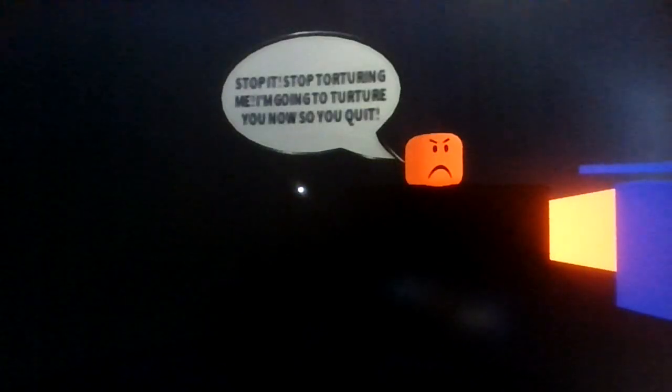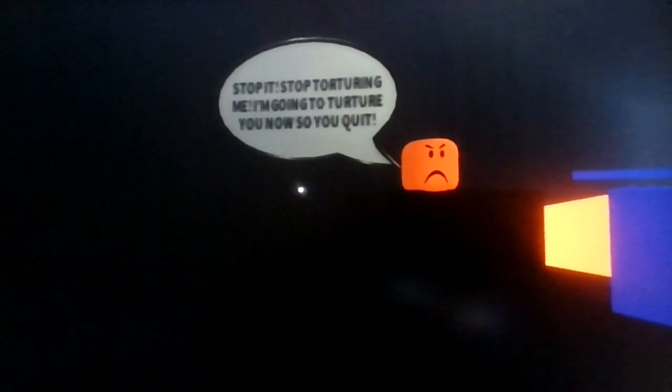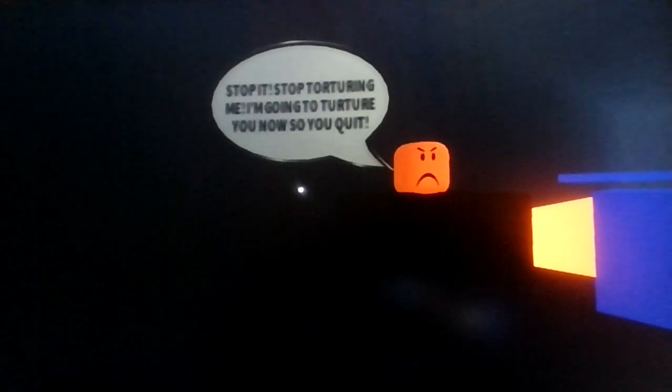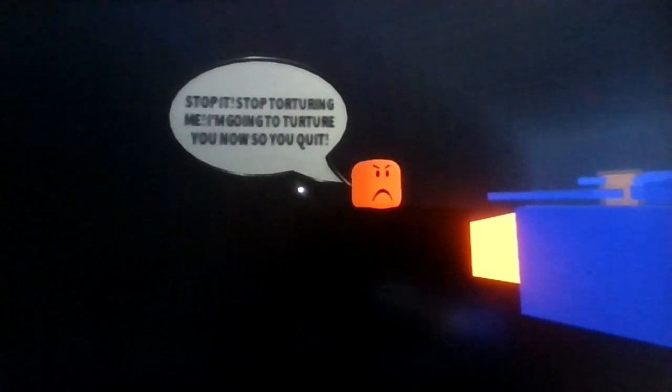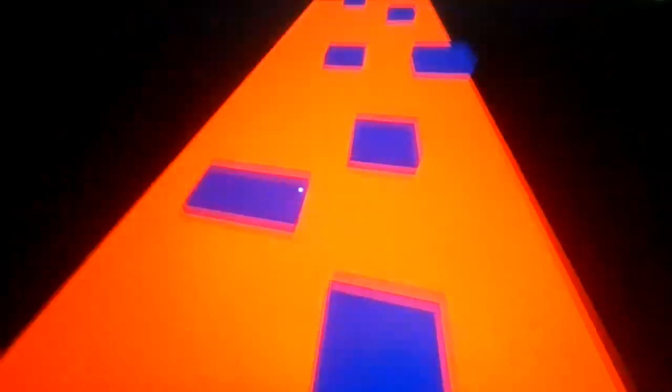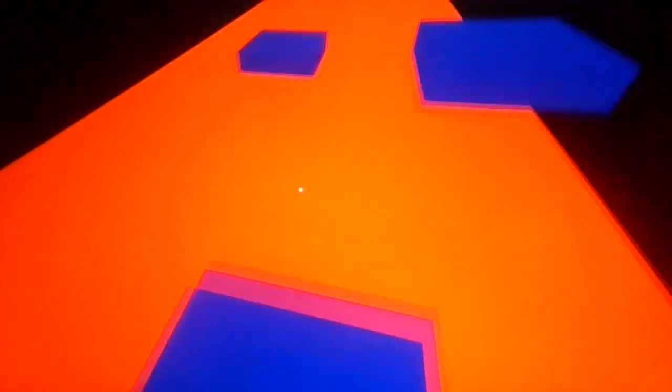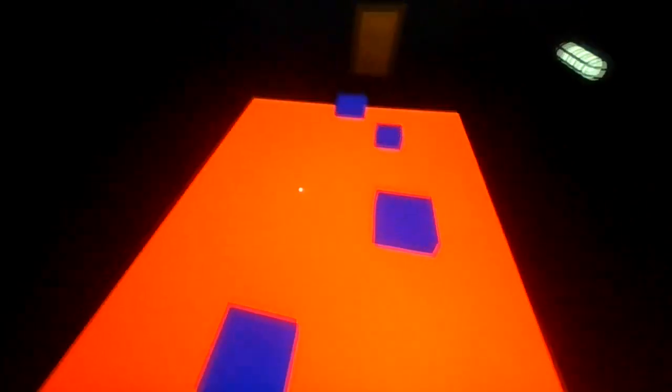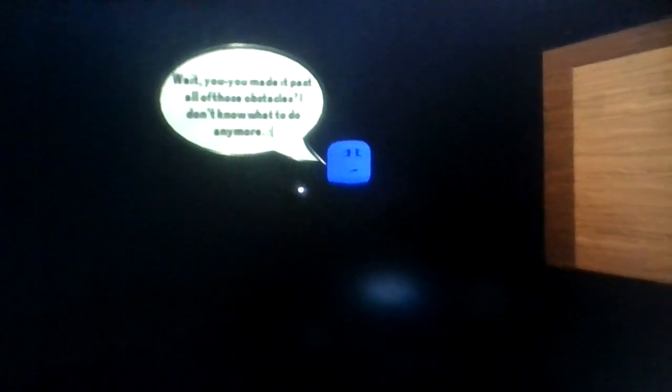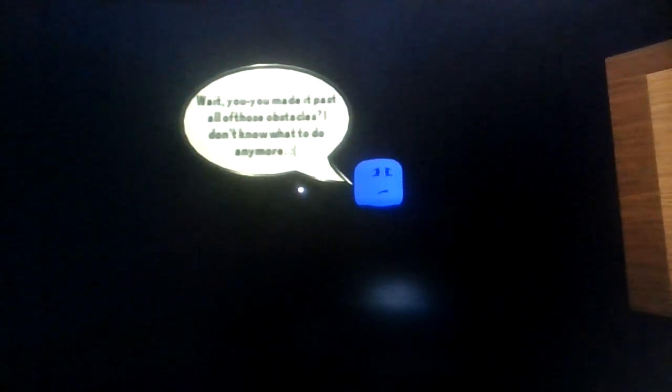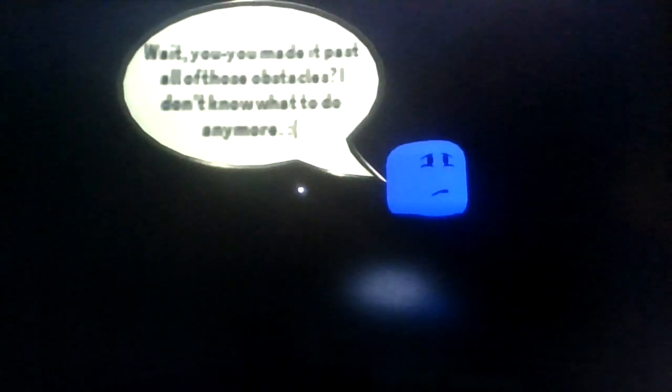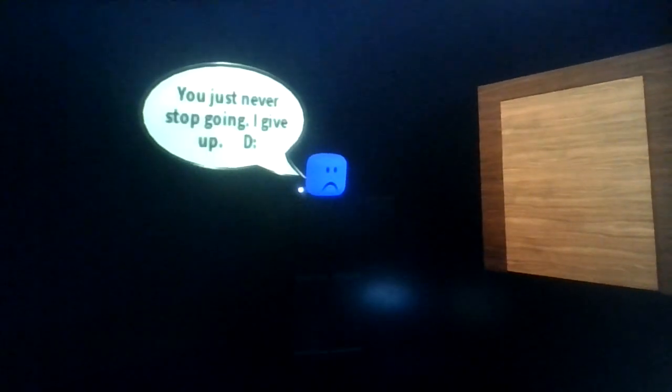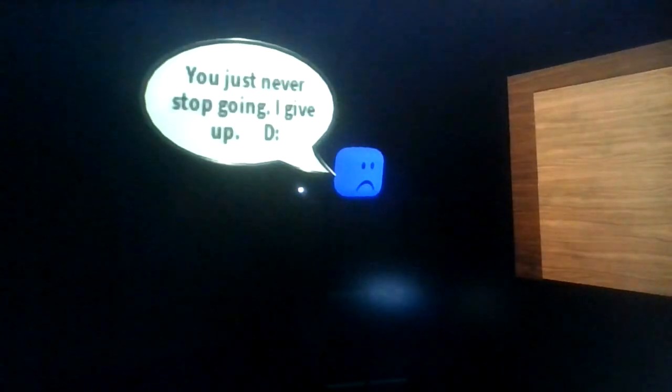Stop it, stop torturing me. I'm going to torture you now. Okay then, that is misspelling indeed. Boom baby! Oh okay wait, you made it past all these obstacles. I don't know what to do anymore. Sad face. You just never stop going. I give up.